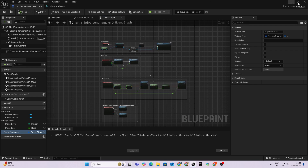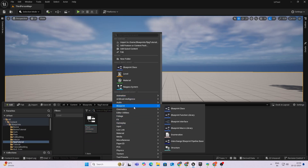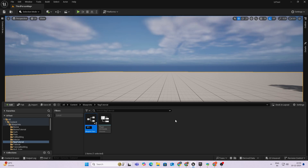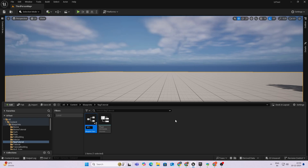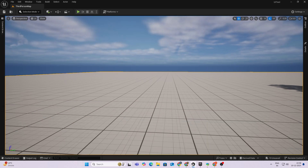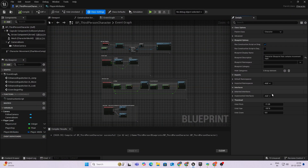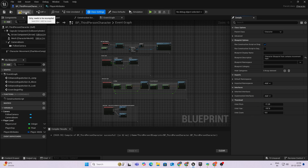One last thing we need is a Blueprint Interface — this is very key when it comes to communicating between actors, the player, the level, and the environment. I'll create a Blueprint Interface and name it 'BPI_Player'. To assign it to our character, open the character blueprint, click on Class Settings at the top, and under Implemented Interfaces click Add and assign the interface you just made. Now we're ready to continue.